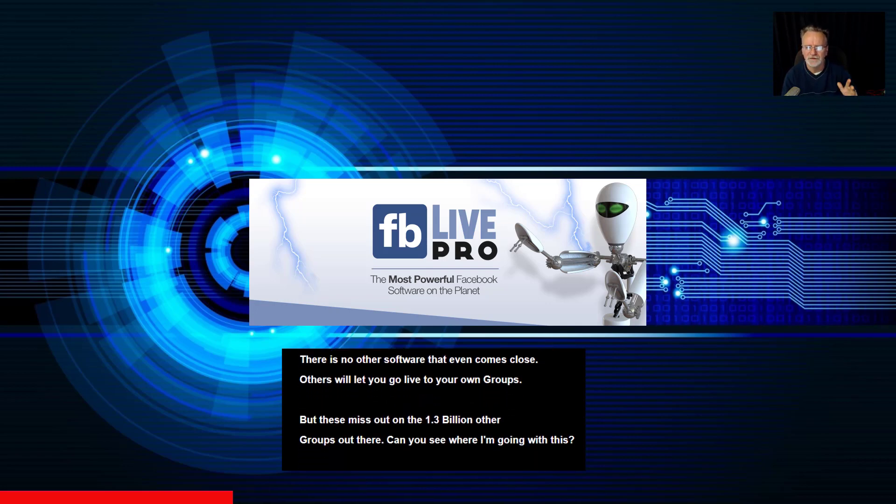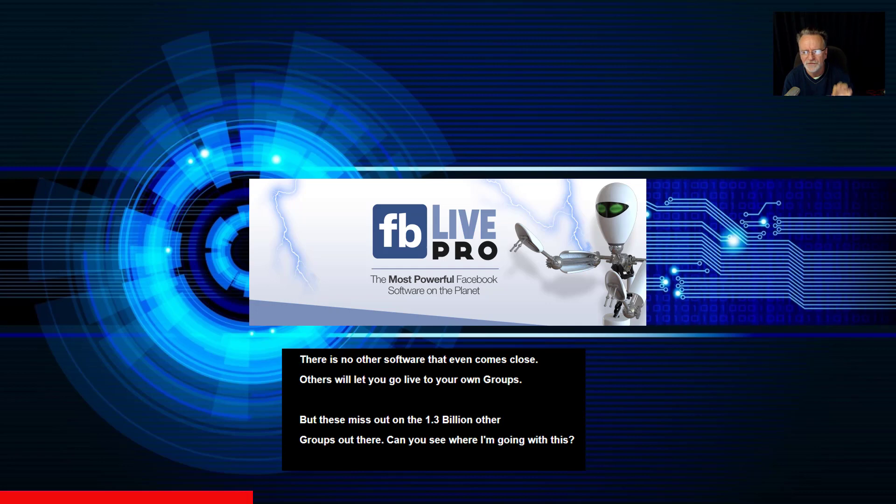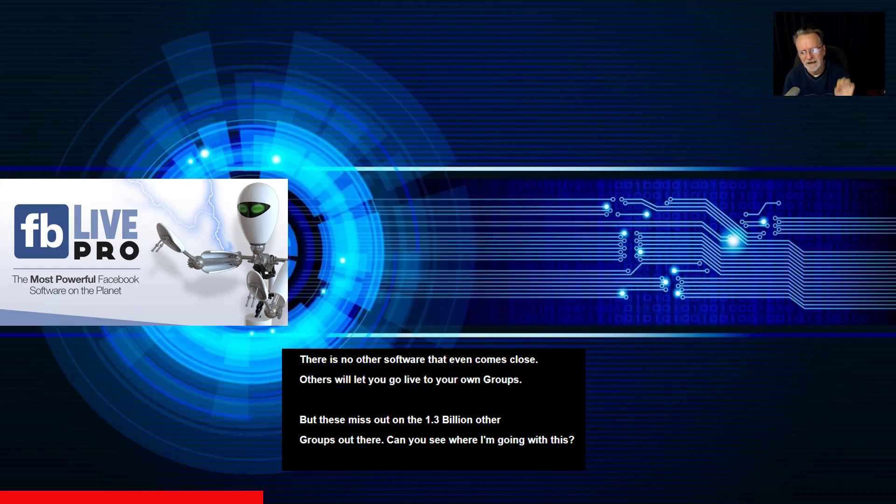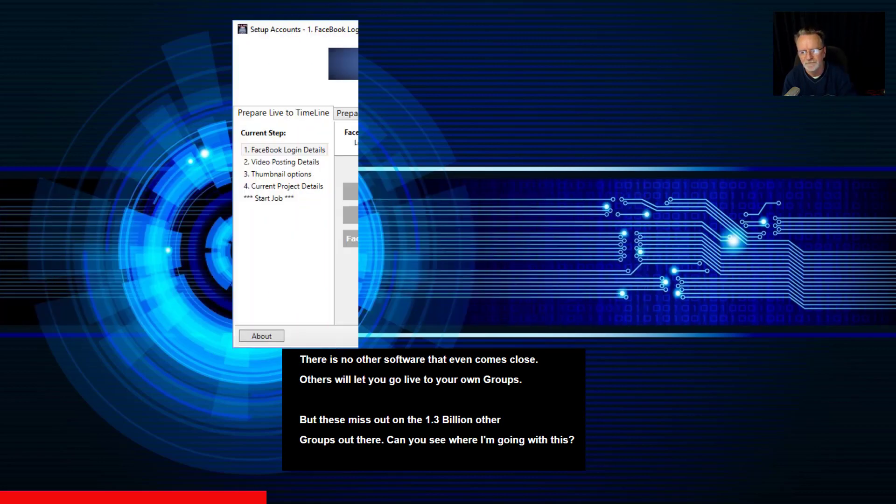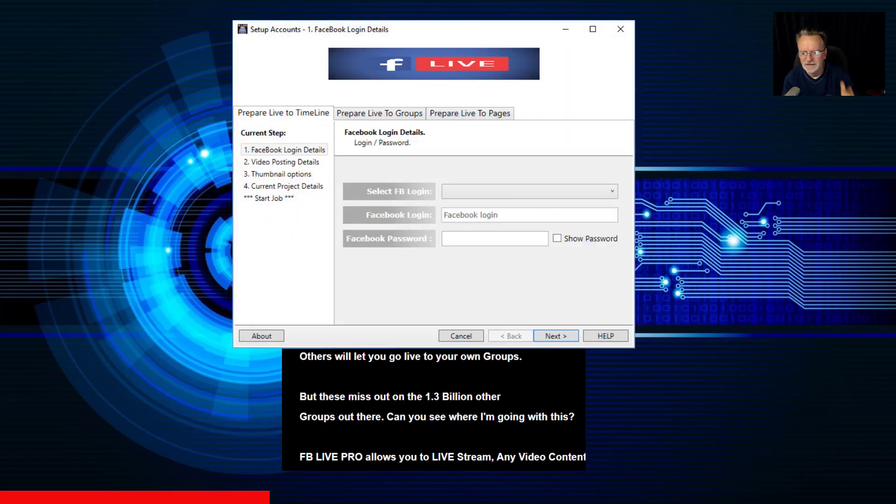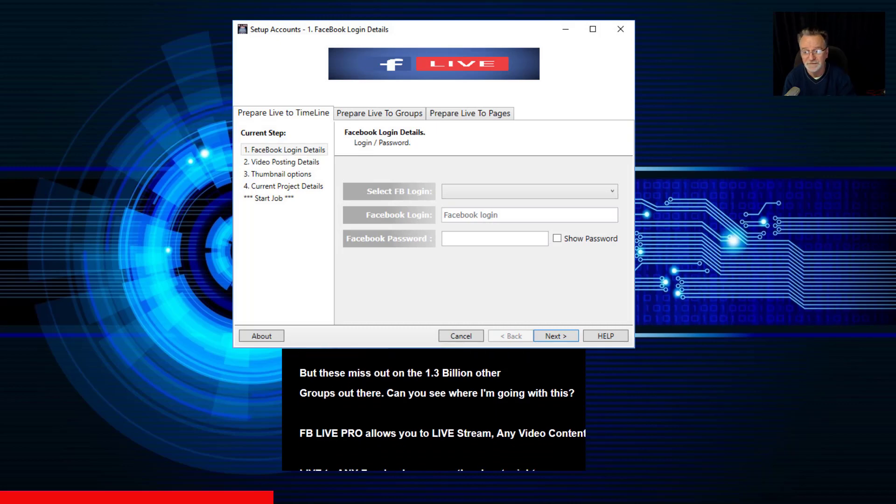Others will let you go live to your own groups, but these miss out on the 1.3 billion other groups out there. So can you see where I'm going with this?